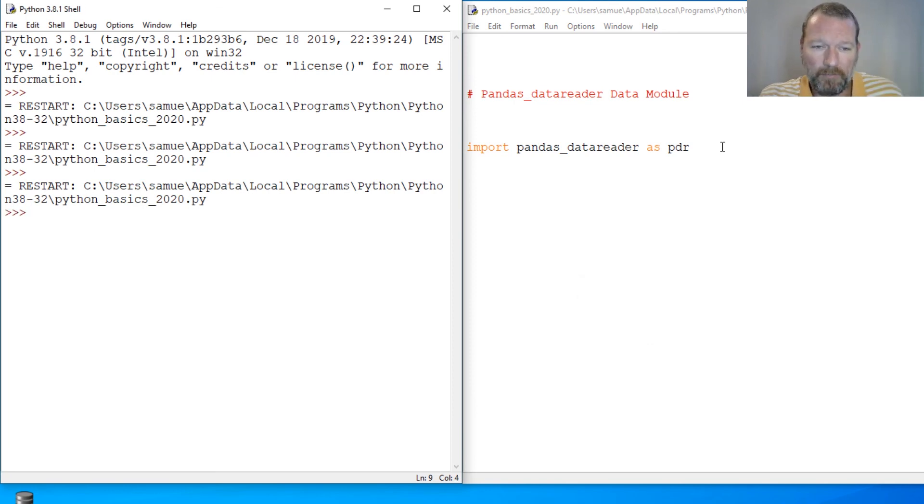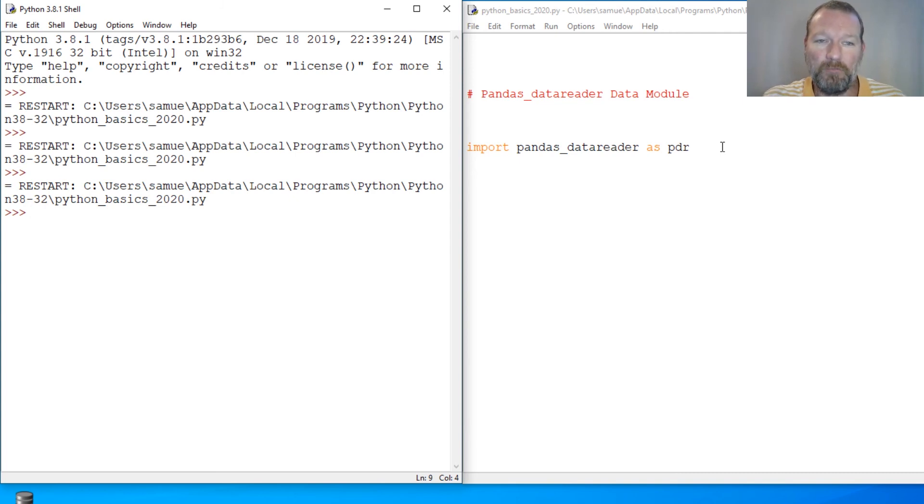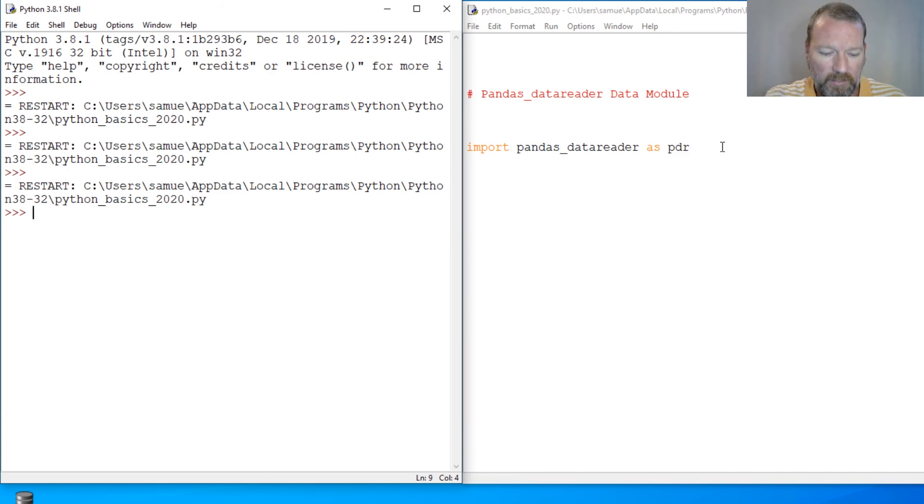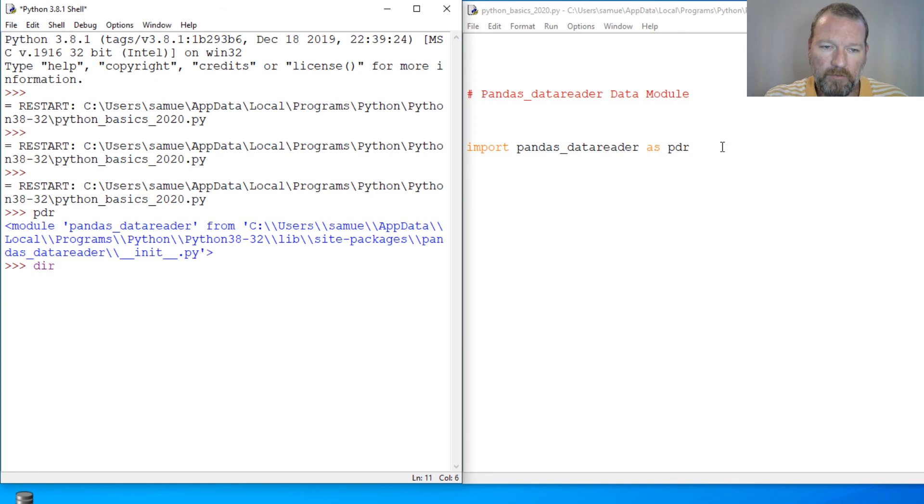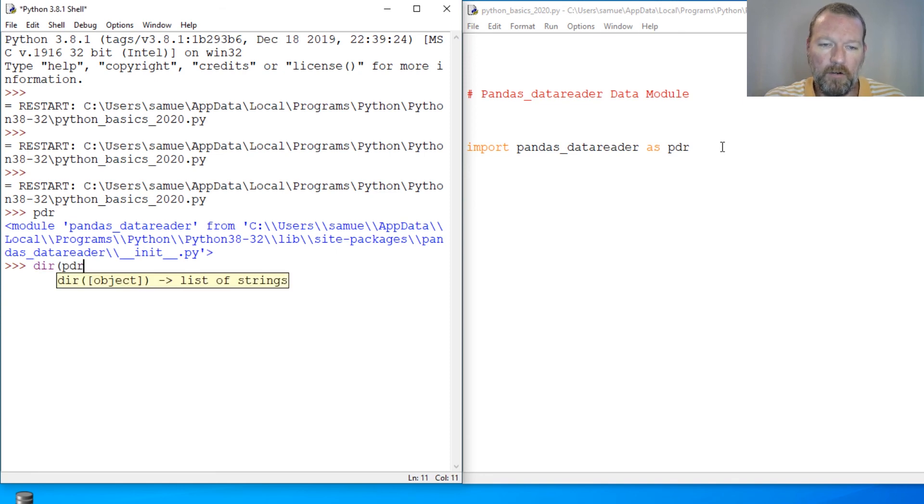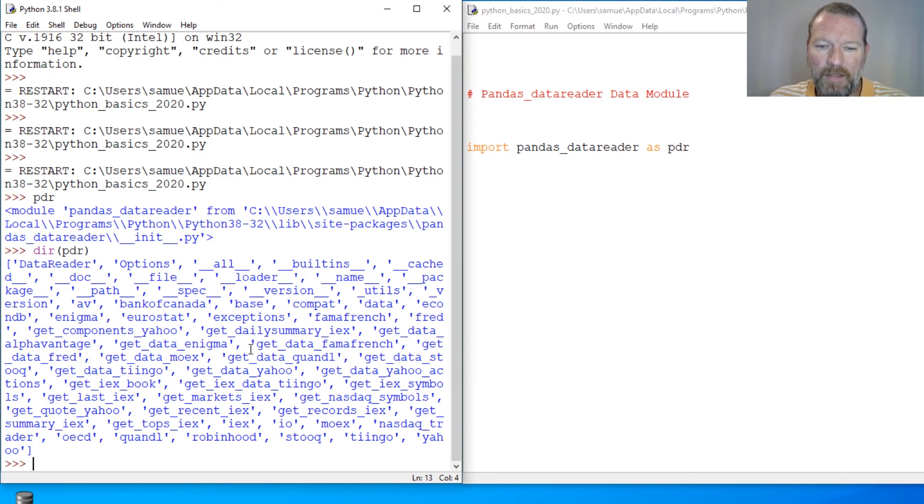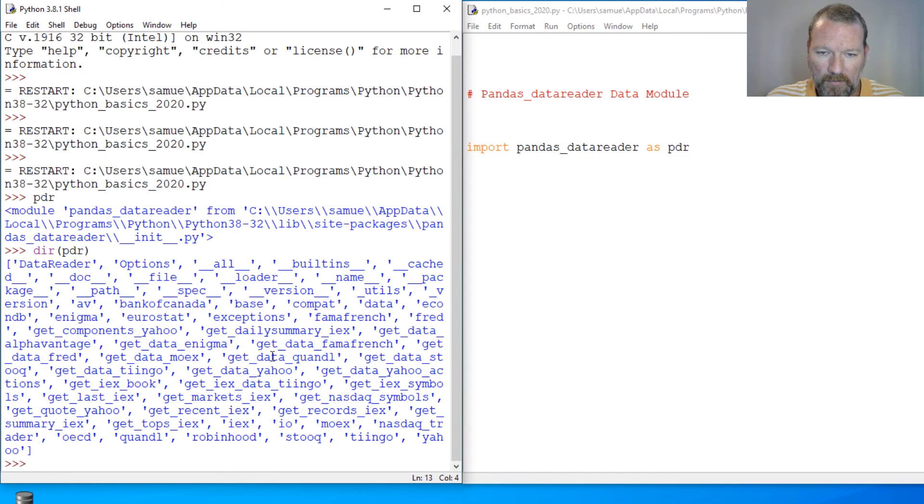So Panda's Data Reader is for financial market data. I didn't say stock data because you can do, well, we'll just get into it. So PDR, and we're going to do dir on PDR. And namely, we're going to kind of just take a peek behind the curtain for a second. And it is, if I can know my alphabet, data.